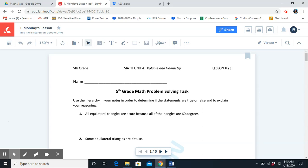Trapezoid. What is a trapezoid? A quadrilateral with at least one pair of parallel sides. What is a parallelogram? A parallelogram has exactly two pairs of parallel sides. That could be, for example, a rectangle.